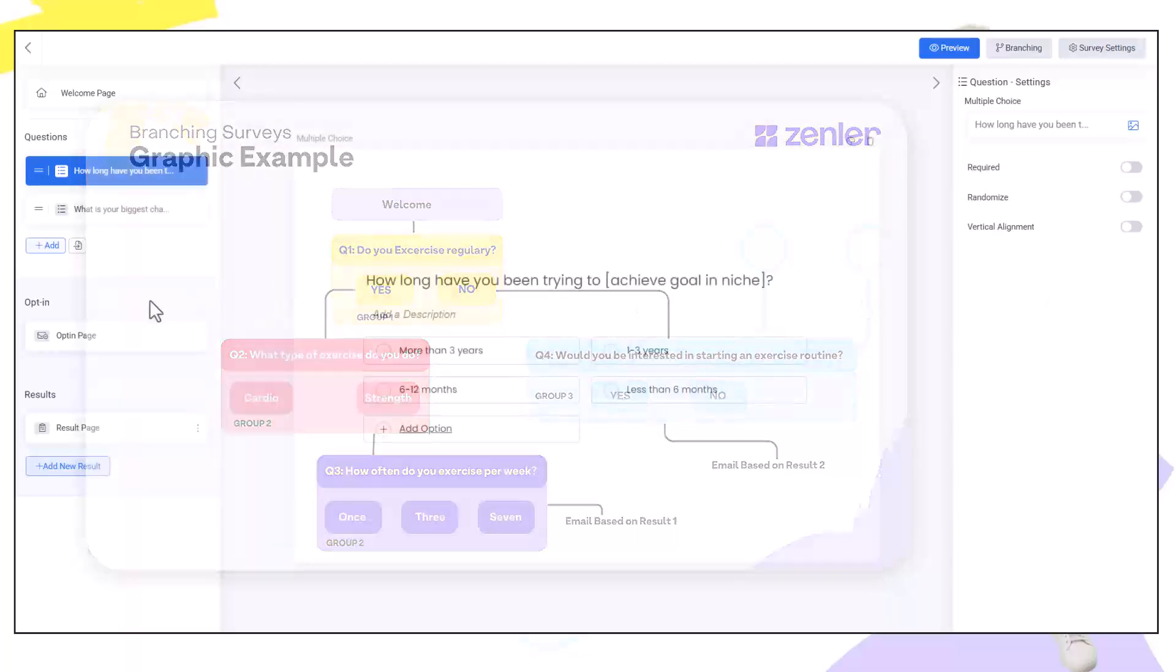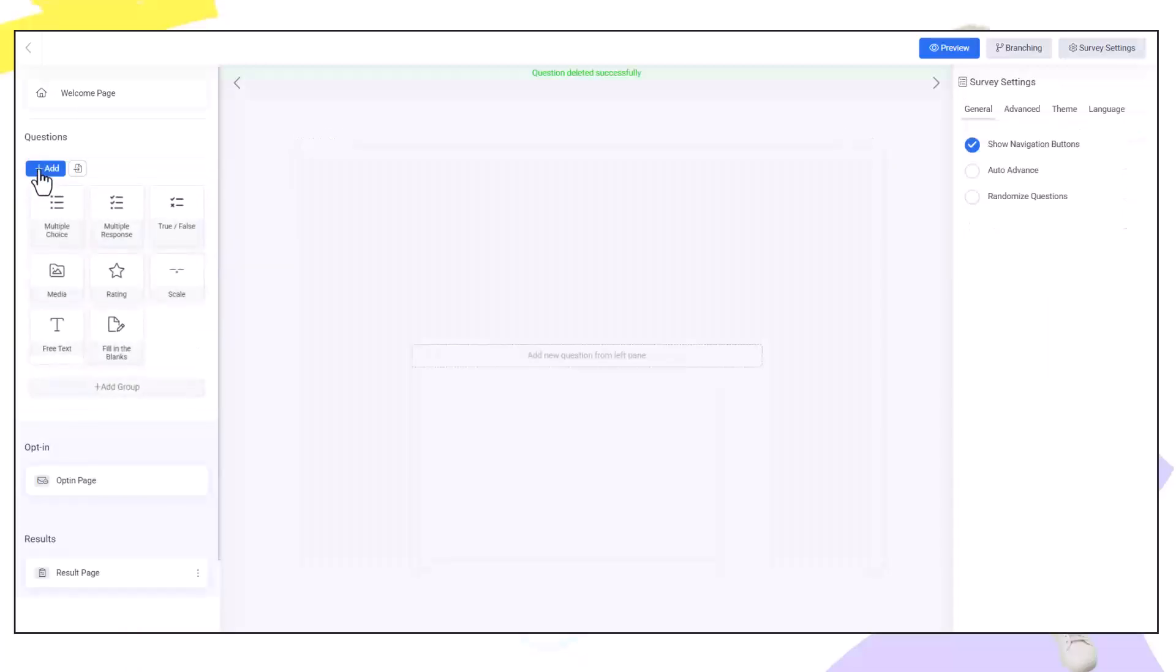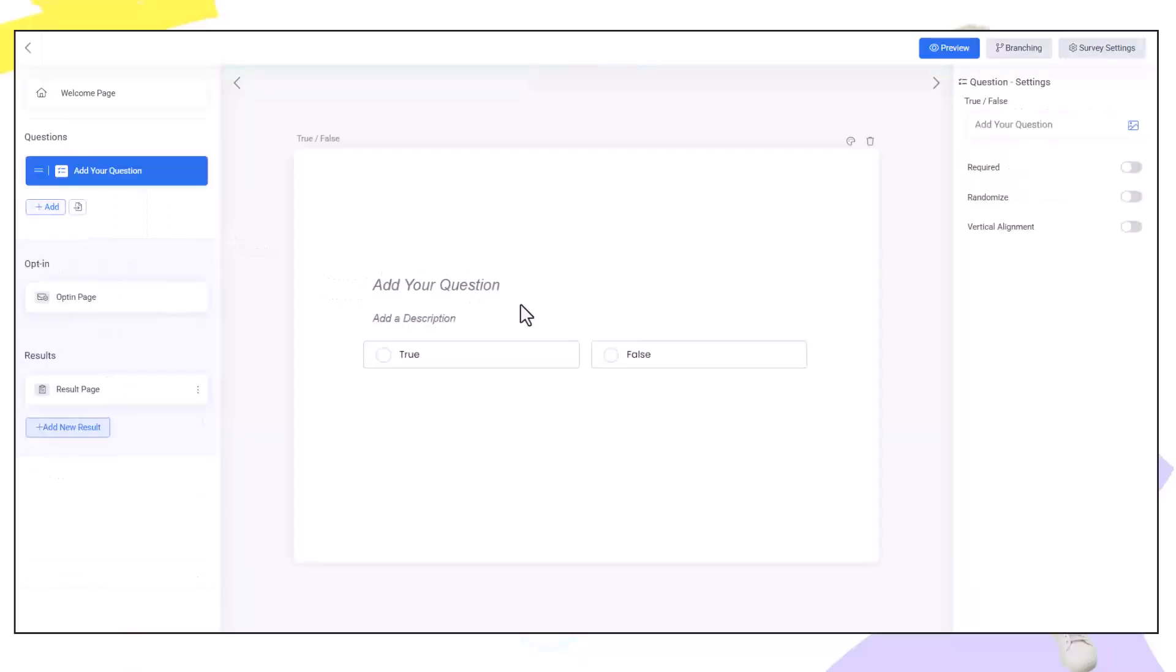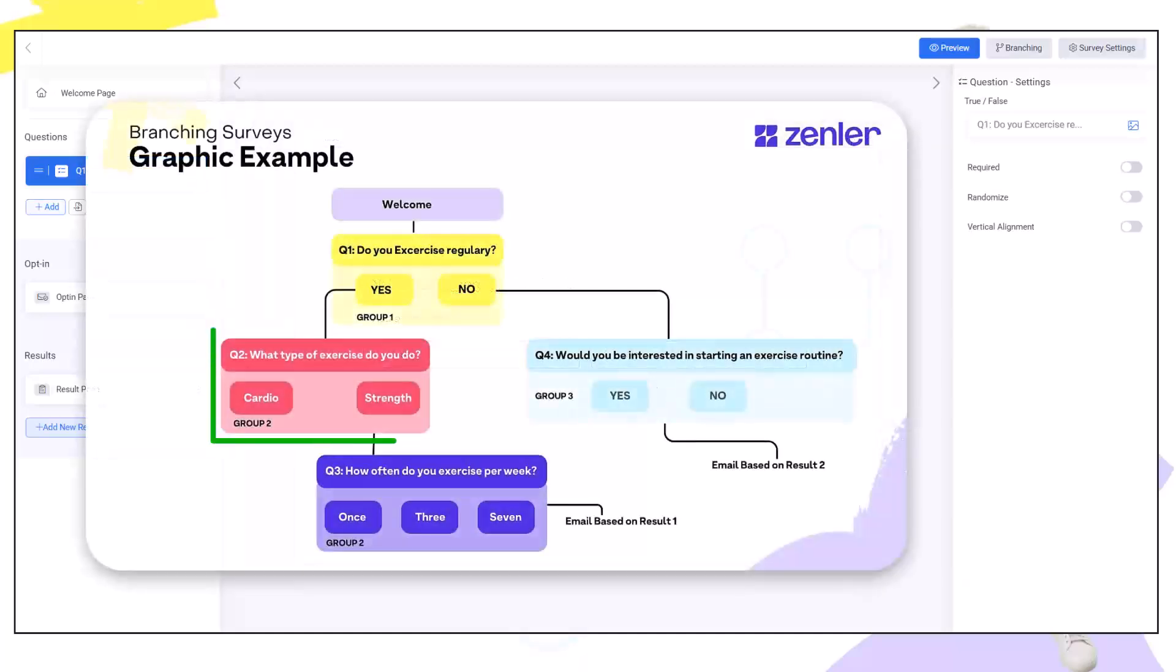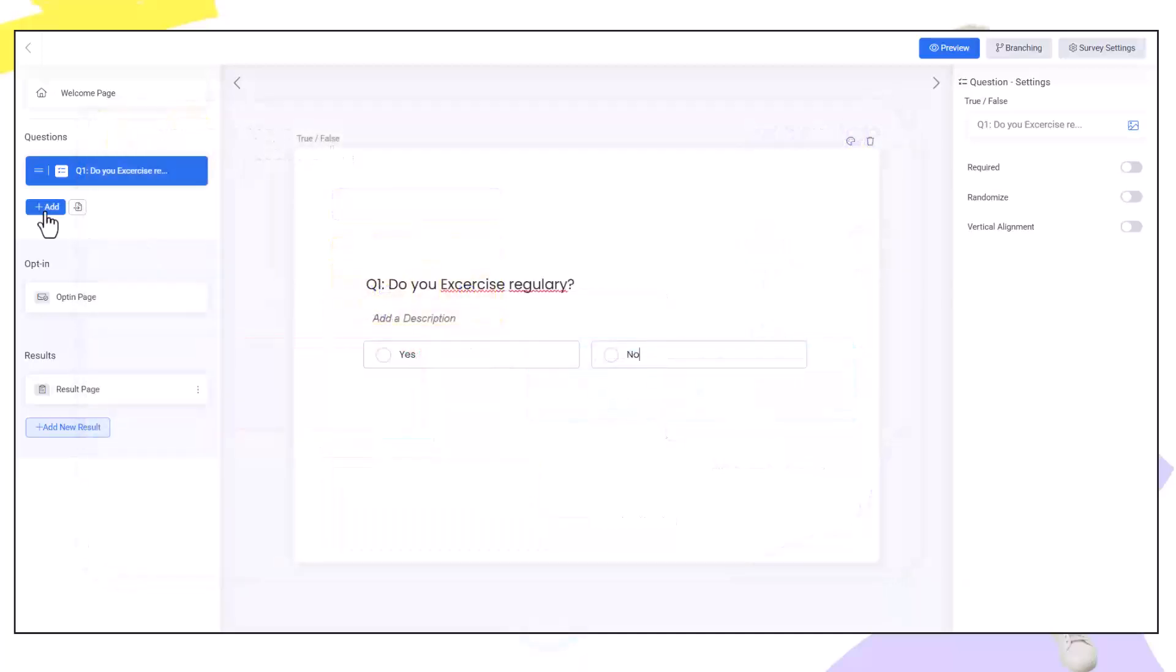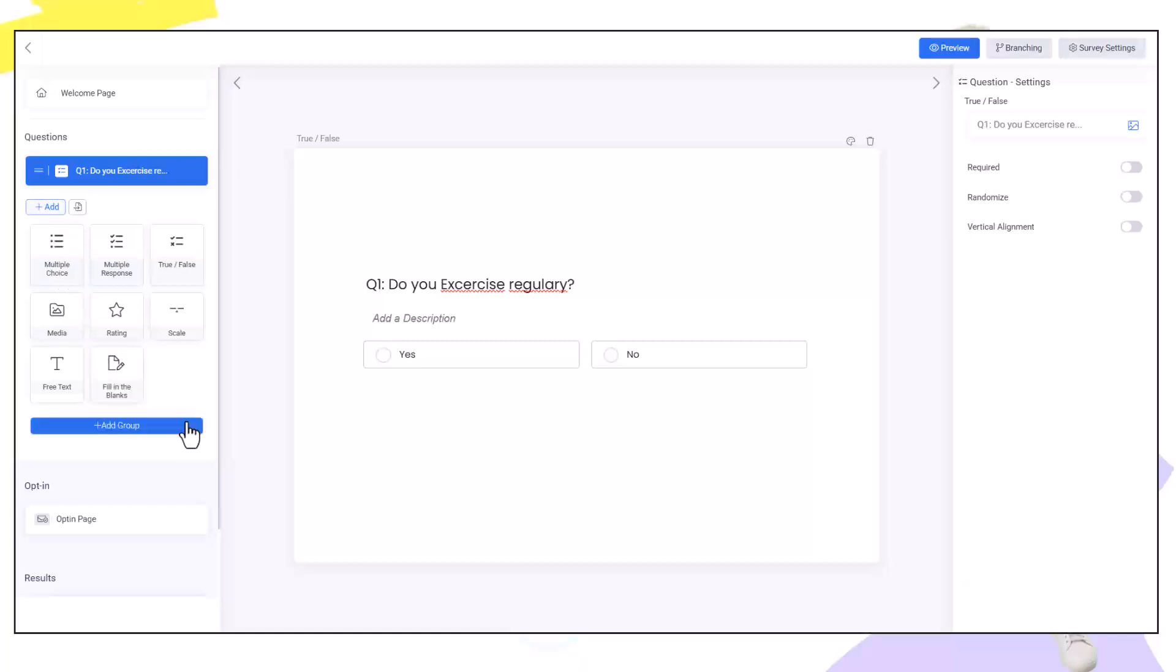I'm going to choose a true and false question for this. Let's add a true or false and add our question. For question two I'm going to ask what type of exercise do you do? This is going to be in its own group so I'm going to add a new group here. This is just my decision to add a group. You could continue adding questions and still branch to these questions.